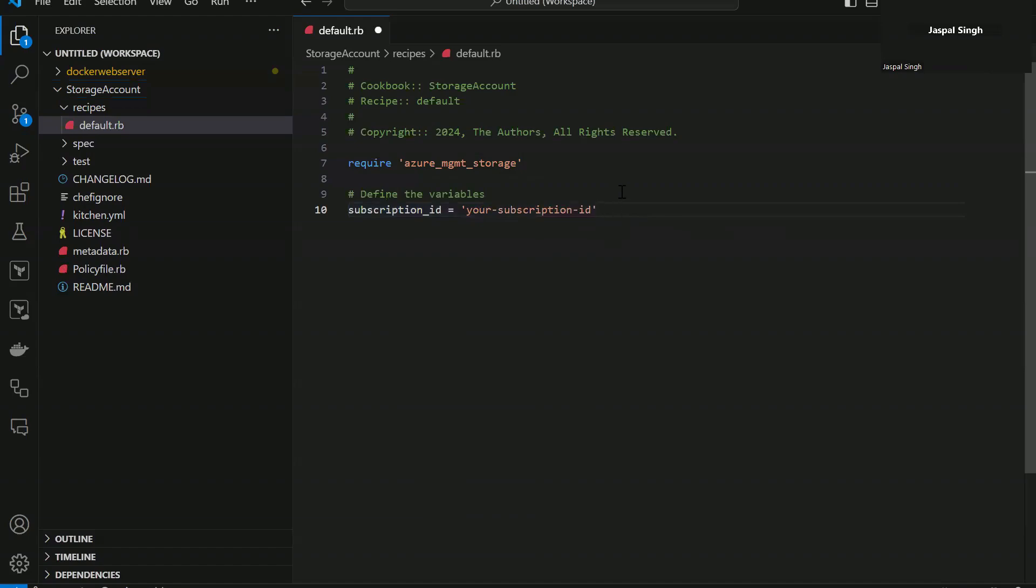So this way, because when you were using Copilot chat to generate a recipe for you, it generated a standard template for you which might suit your requirements and might not suit your requirements.